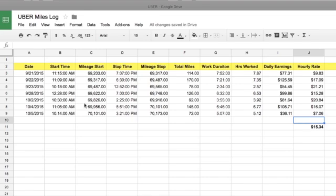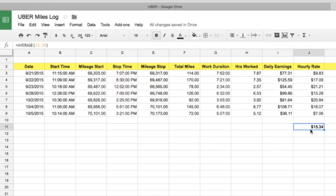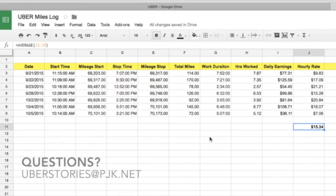Definitely try a calculator like this out and keep track of it. But if it gets down below minimum wage, you really should rethink working for Uber. You shouldn't be out there busting your butt and wearing your car out for less than minimum wage — it's just not worth it. I hope this has helped. If you have any questions, please send me an email. Happy Ubering, and we'll talk to you soon.